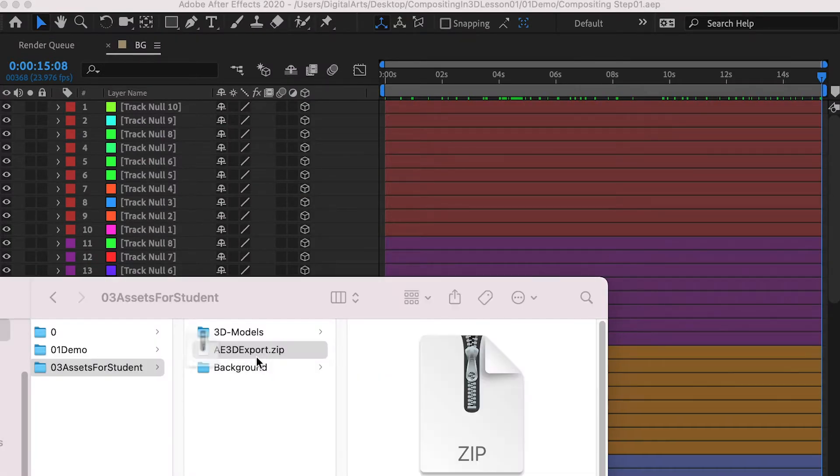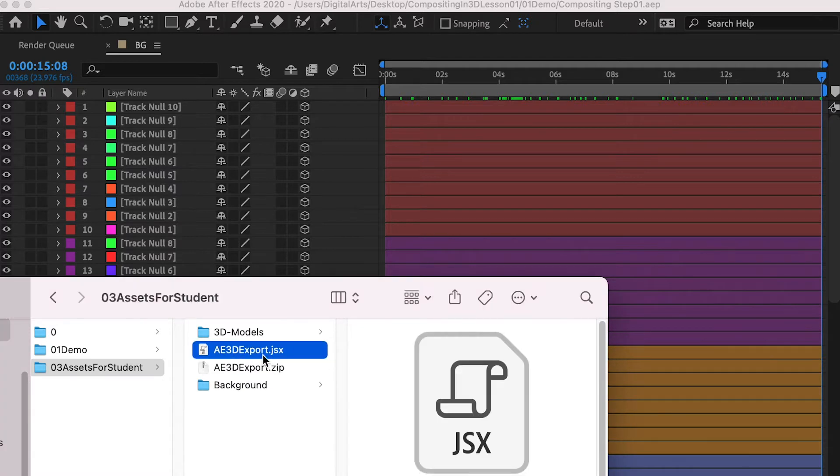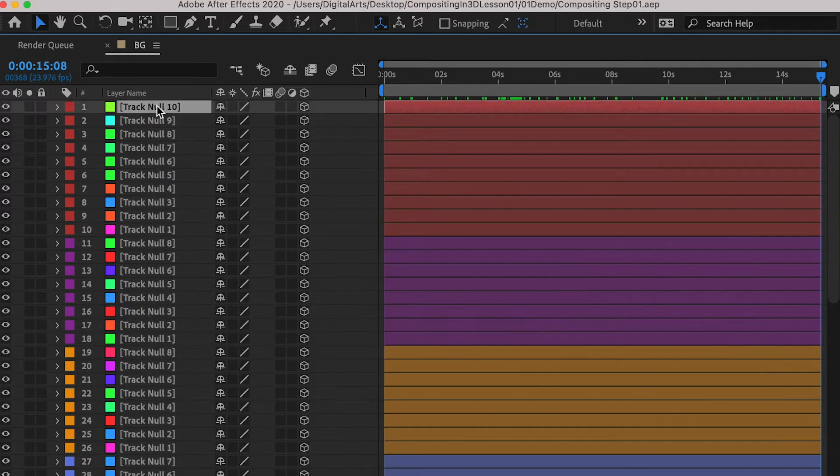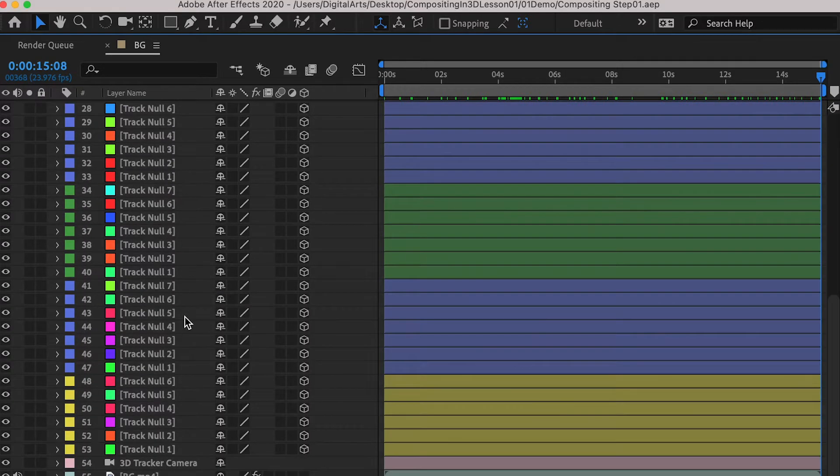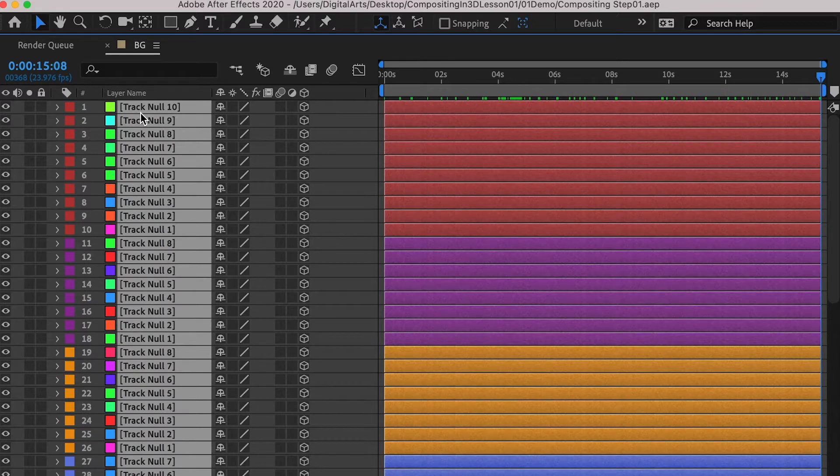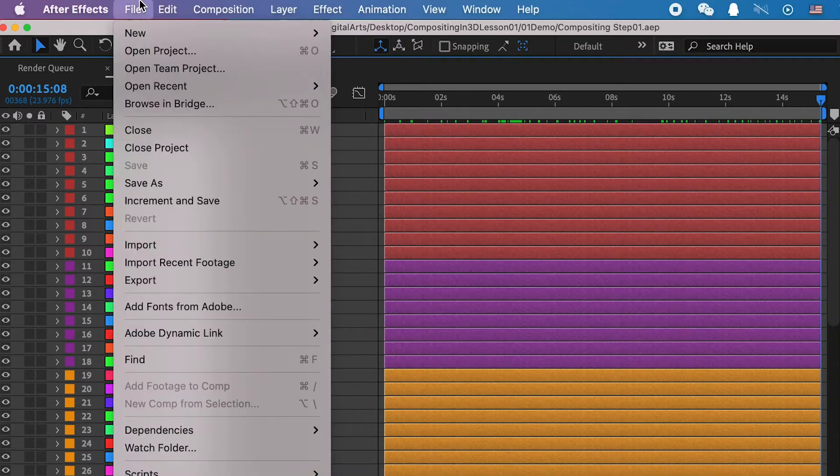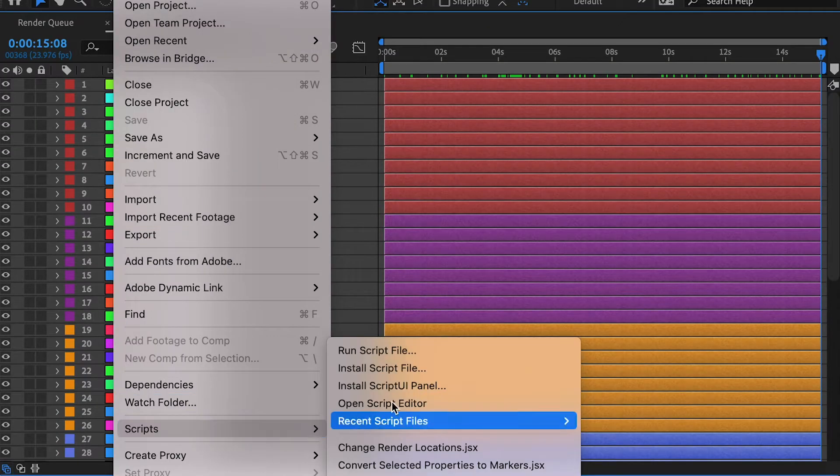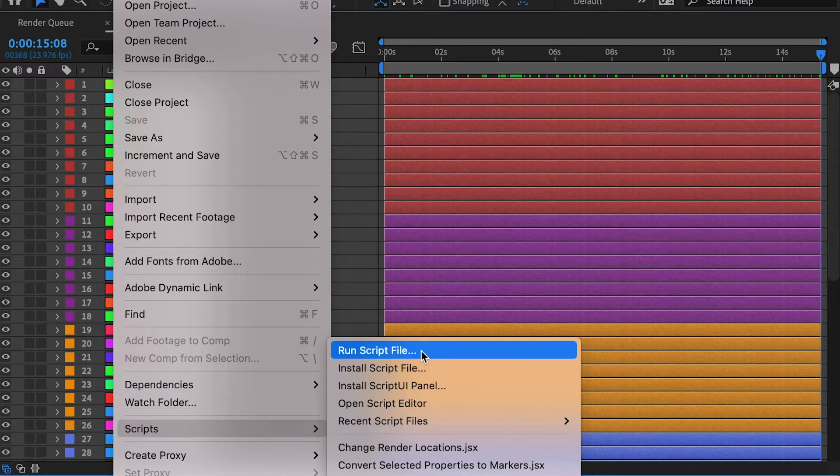And here let's extract the script for After Effects. And just select all of the track nodes, and also the camera. And go to file, and script, and run script.